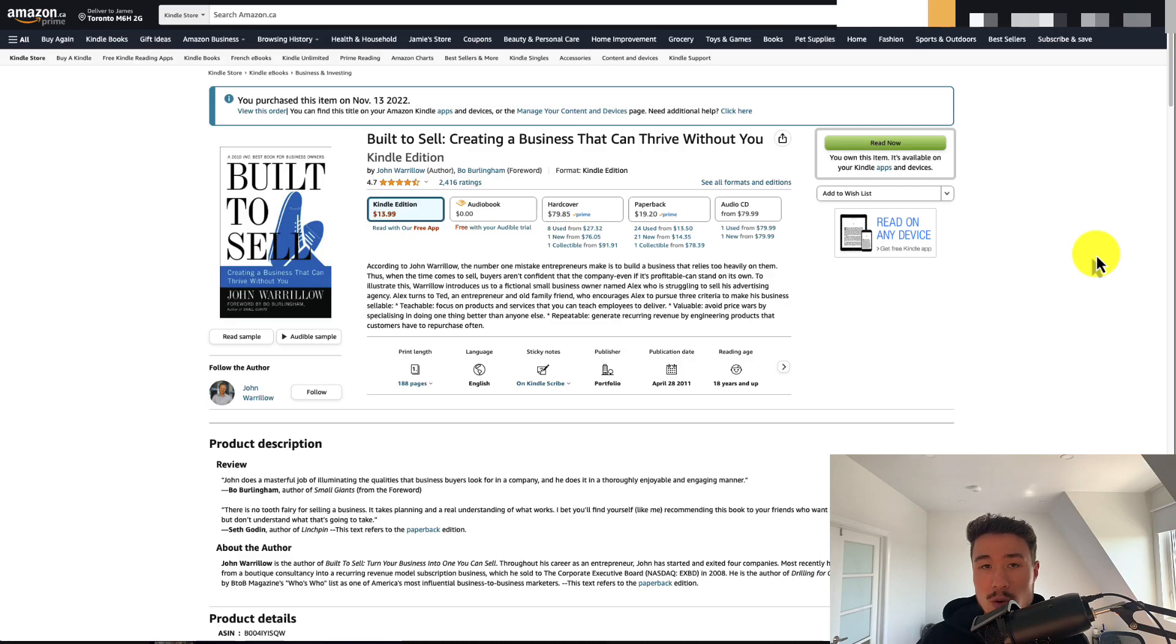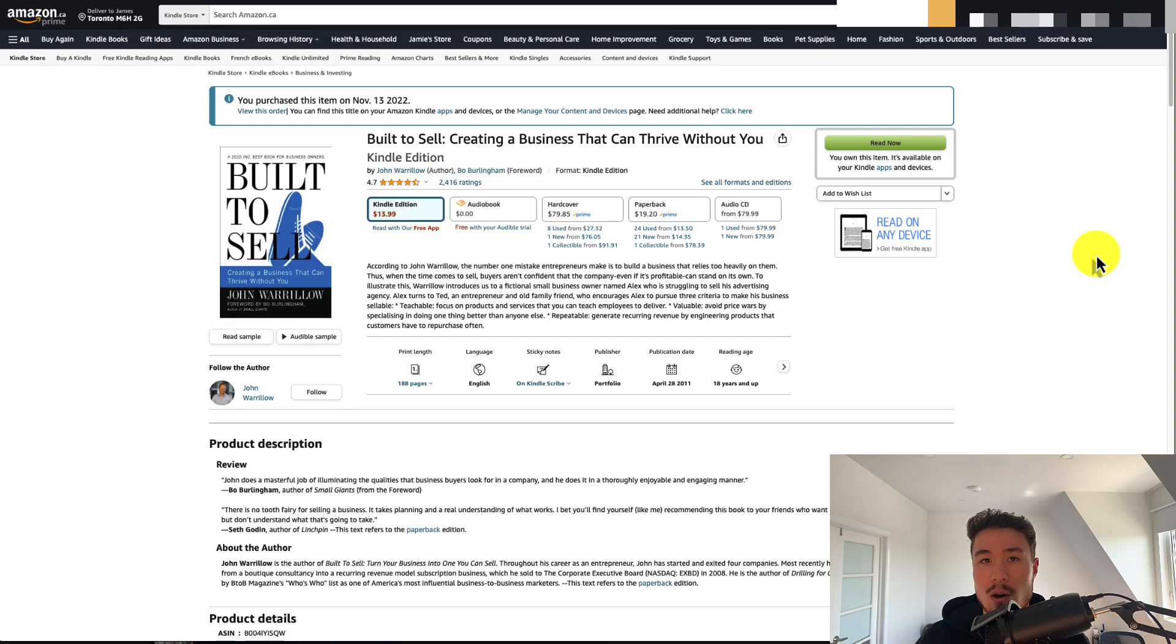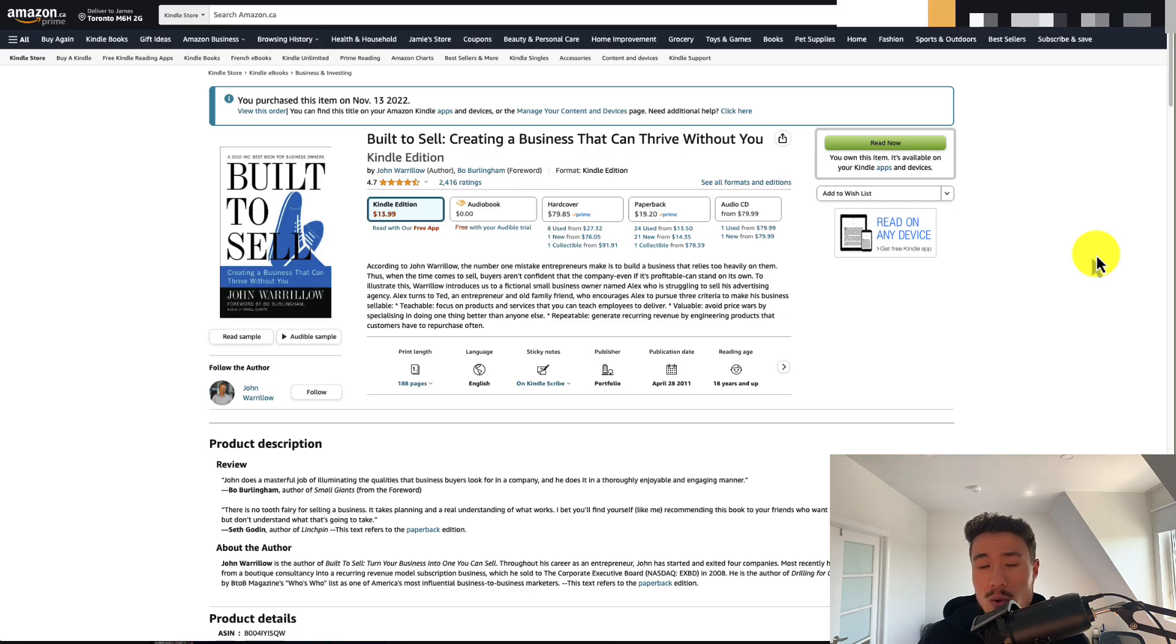If you're a solo founder, this can help you operationalize your business, maybe remove yourself a little bit. Or if you have a small team, you're most likely making all the decisions. And if you want to sell it to someone, you're going to get a really low multiple if you're essential to the business.